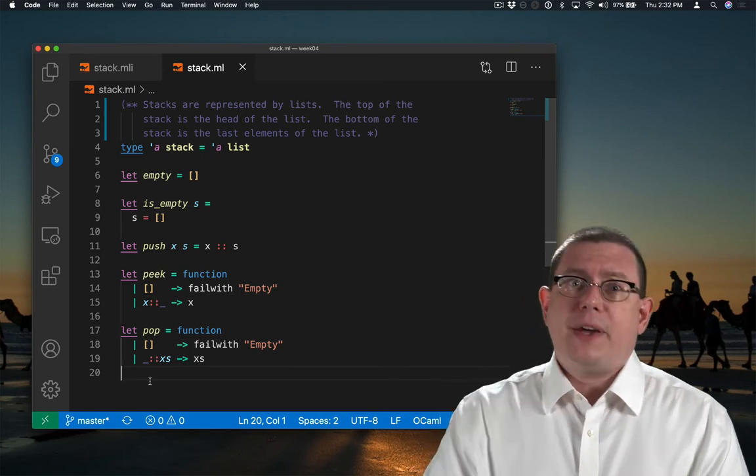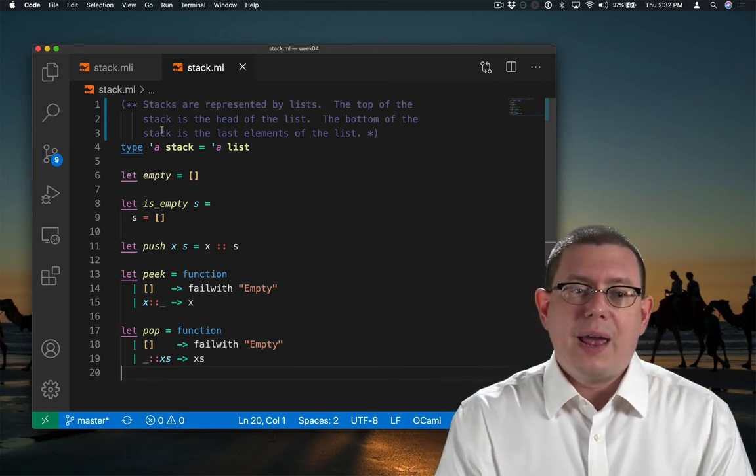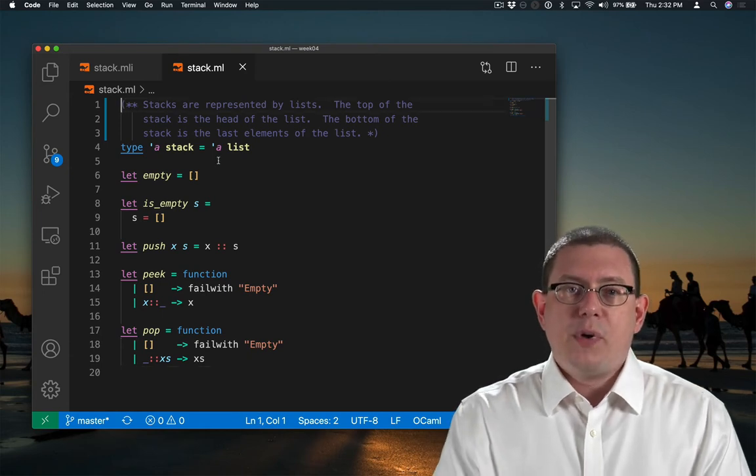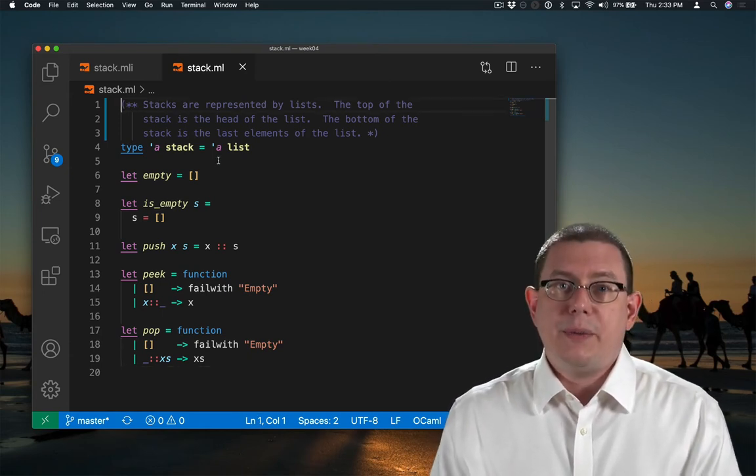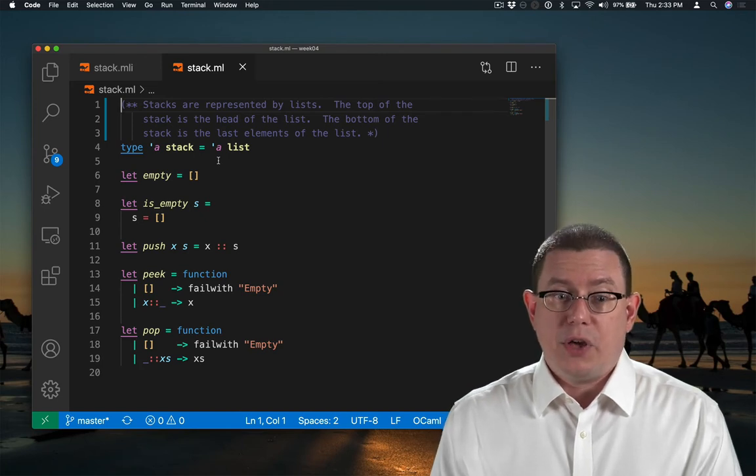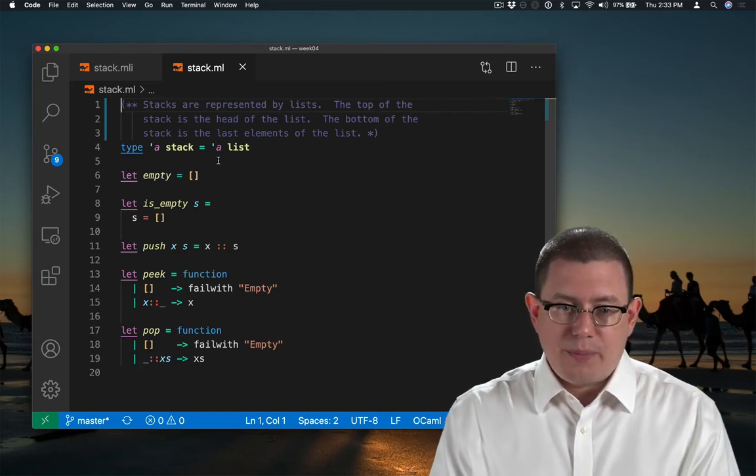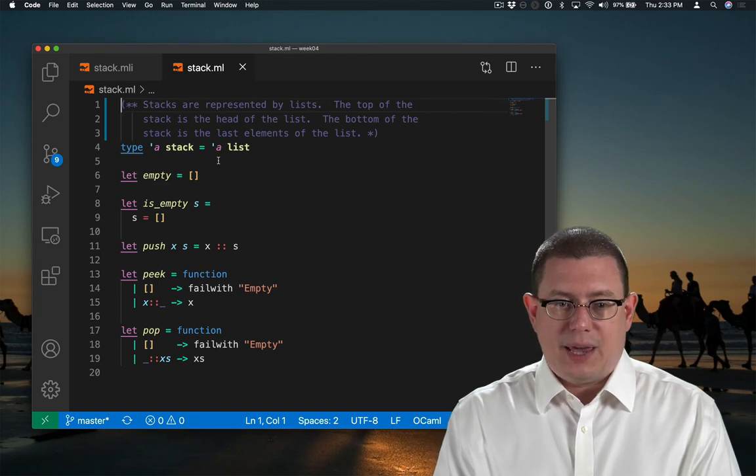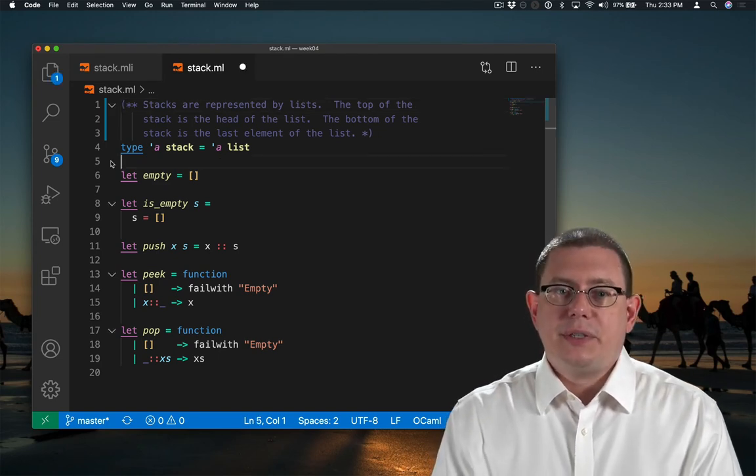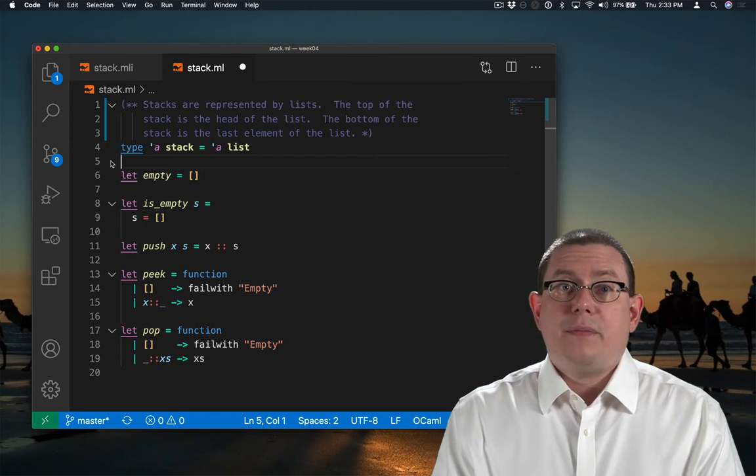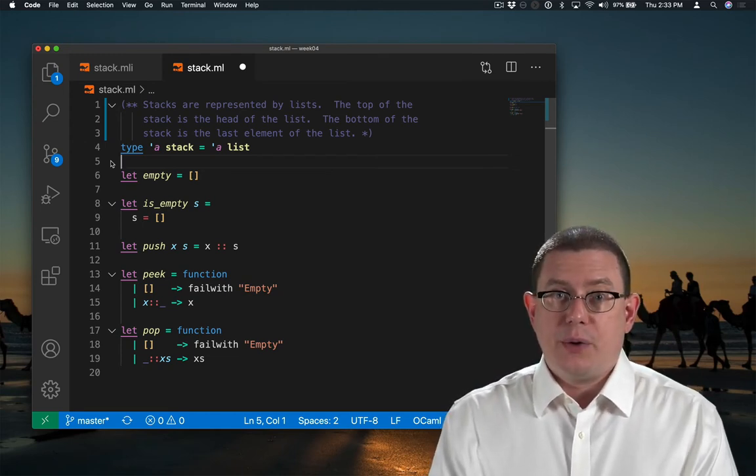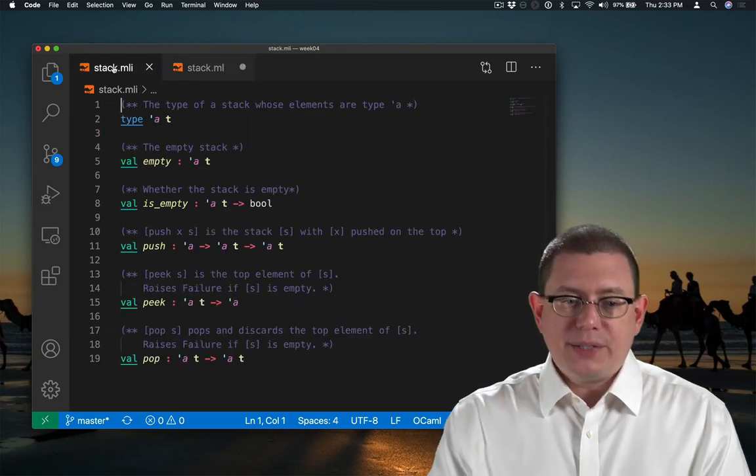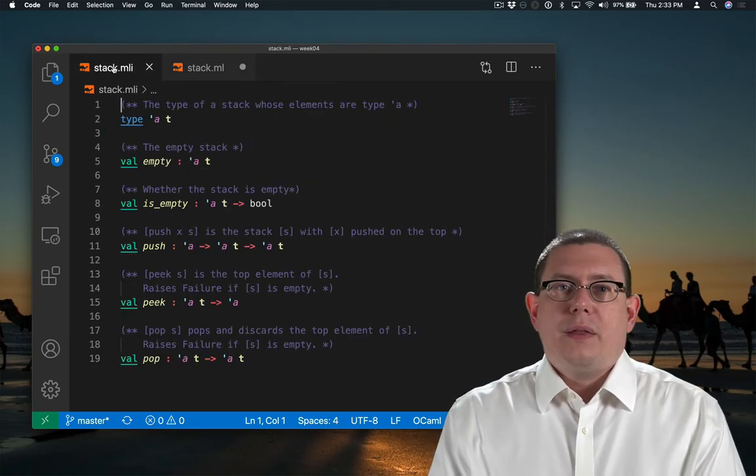So we put the public-facing specifications in the .mli file. And then in the .ml file, we put comments that are specifically for those who are going to be implementers or maintainers of the code. So here I've written stacks are represented by lists. The top of the stack is the head of the list. The bottom of the stack is the last element of the list. That's a comment that people who know that the stack is implemented with a list will need to know about. But for the rest of the world, for the public, they don't need to know that.